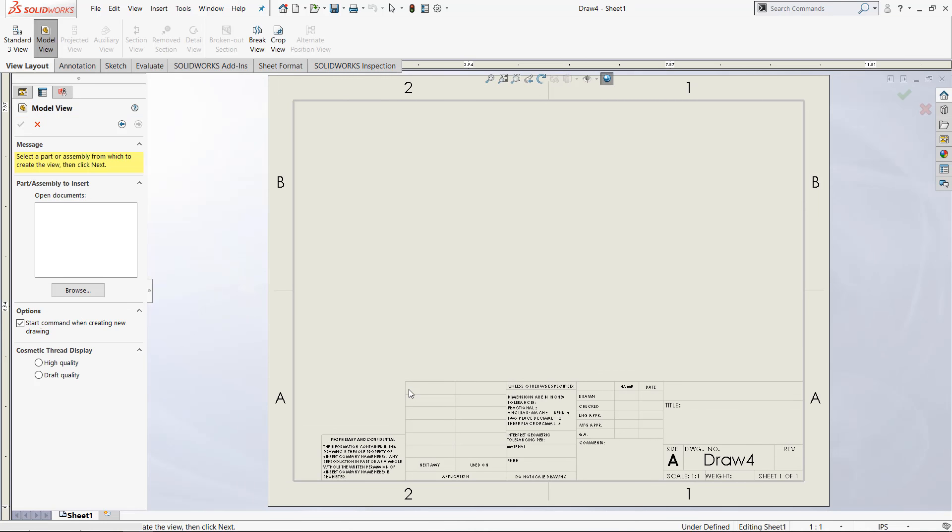We already selected the A ANSI landscape style sheet format. So a drawing template can contain a sheet format inside of it.